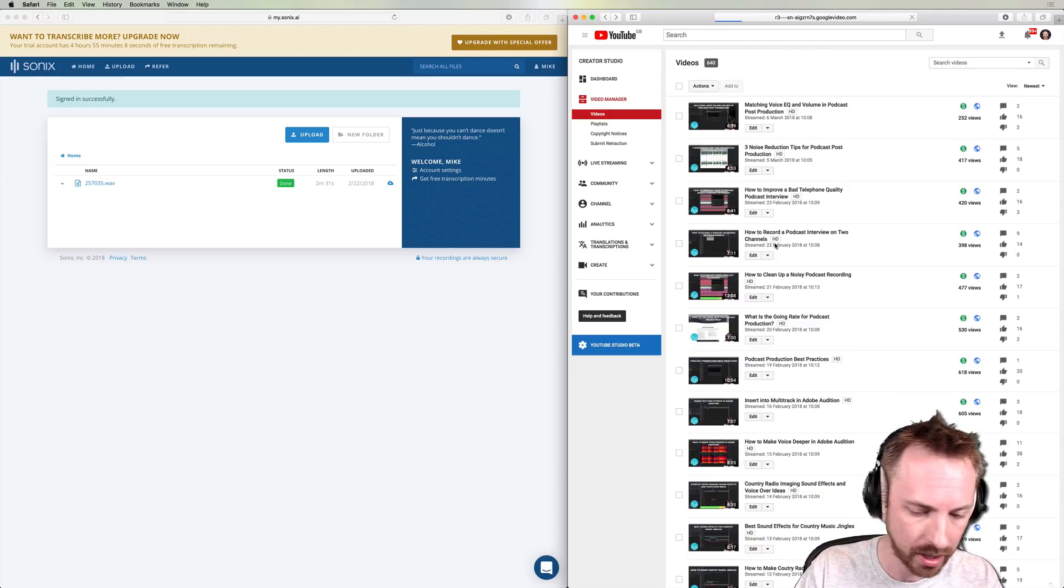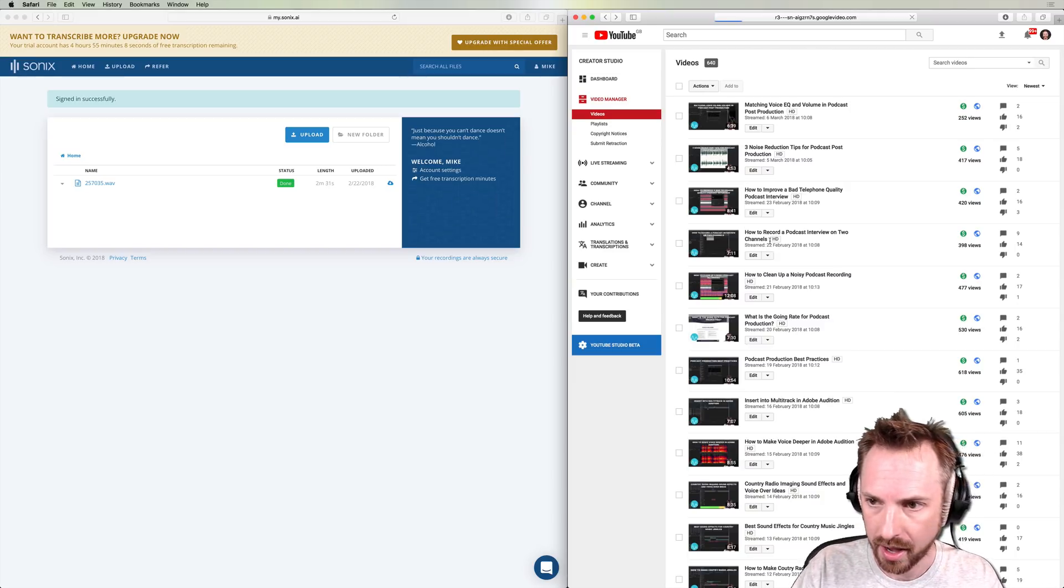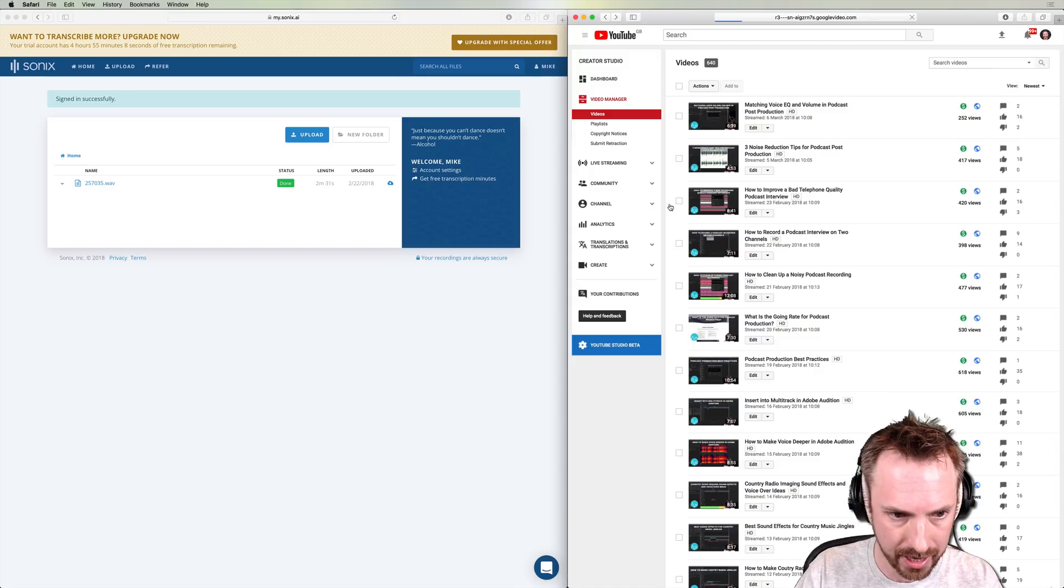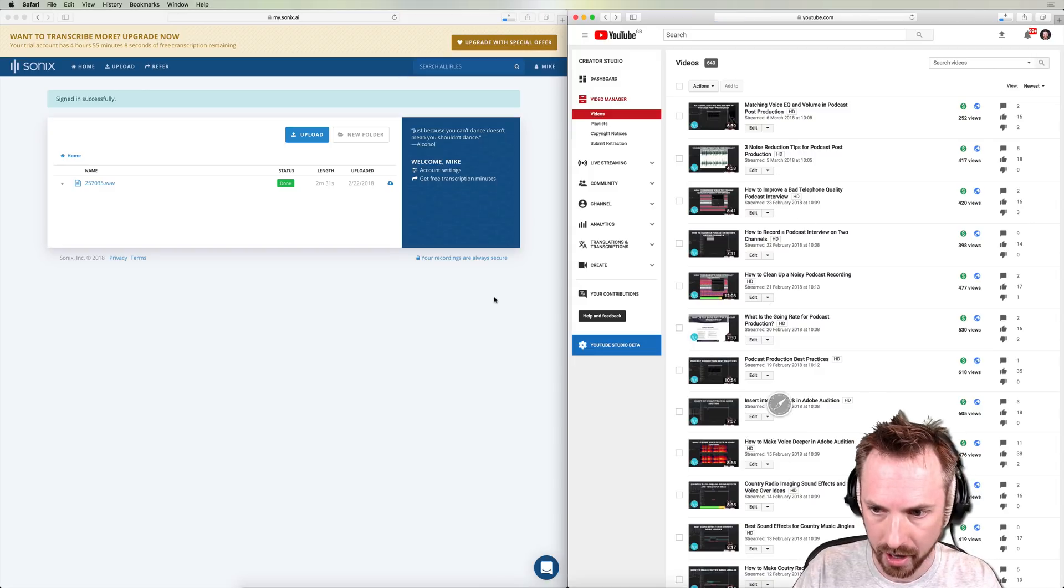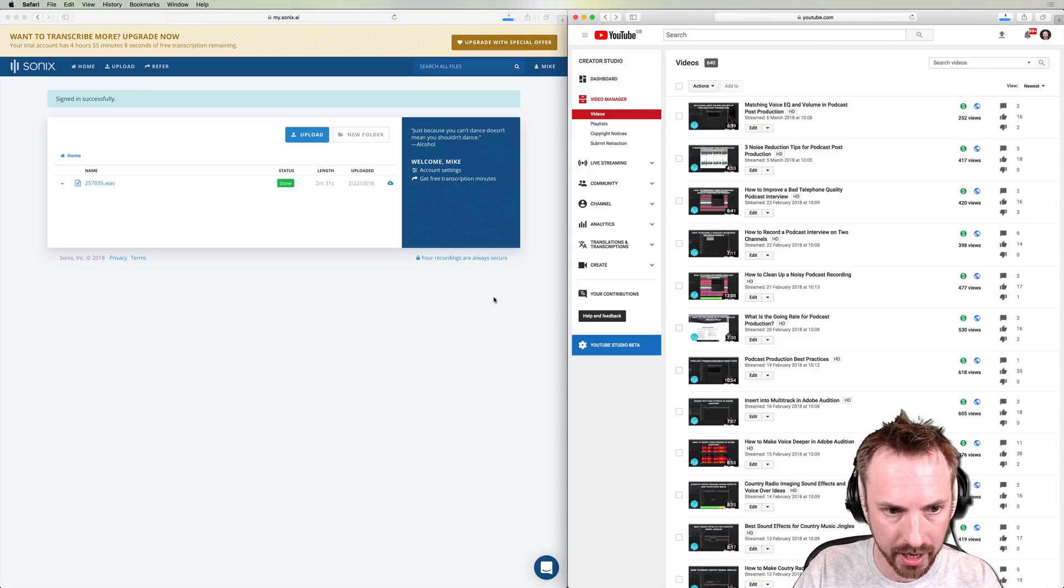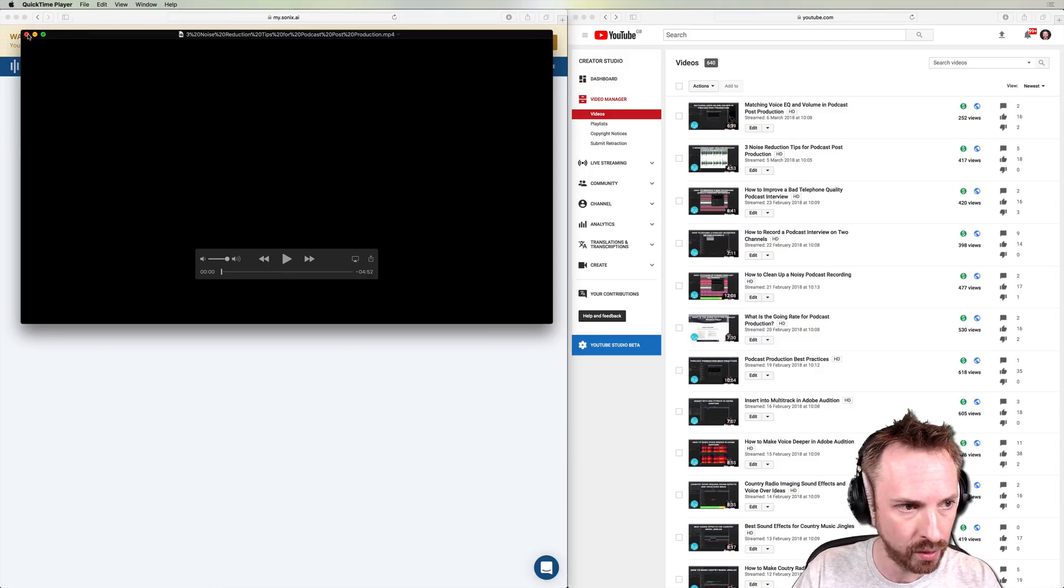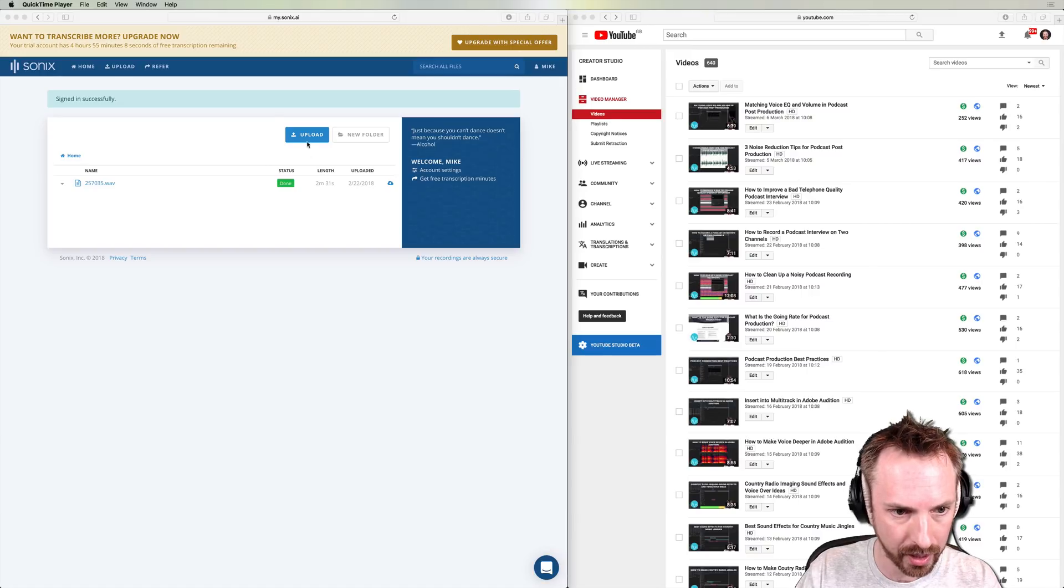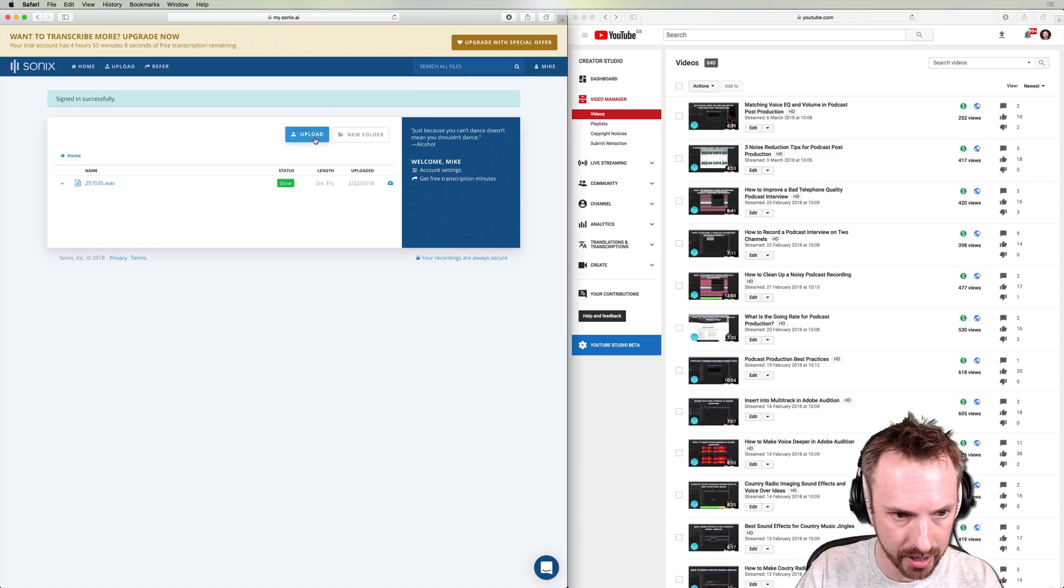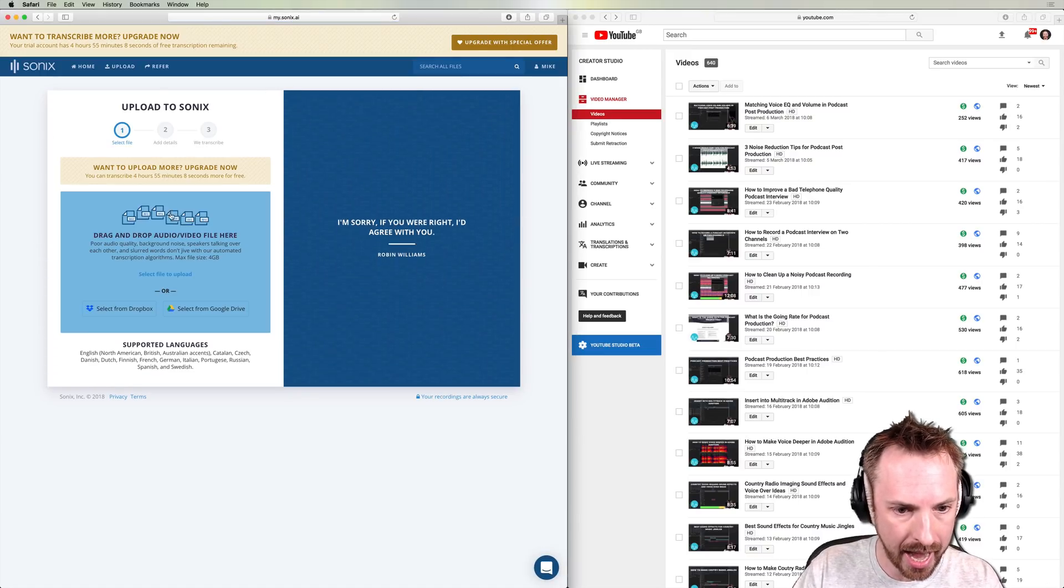So download the mp4 like that. Give it a second to download. And then I'll be uploading it over here into Sonics. Oh, did it very, very quickly. There's the video ready to go. So click upload over in Sonics.